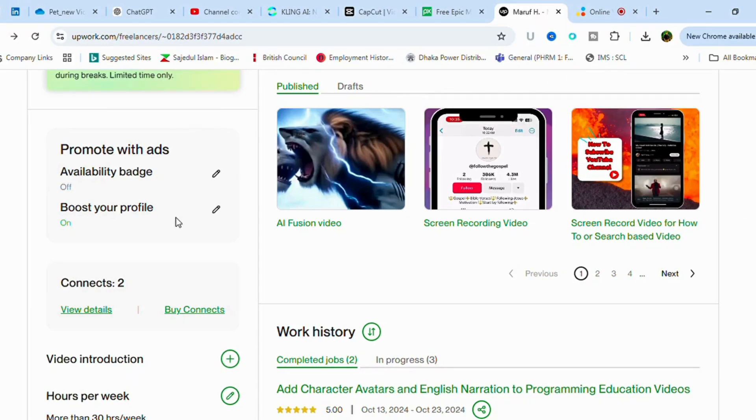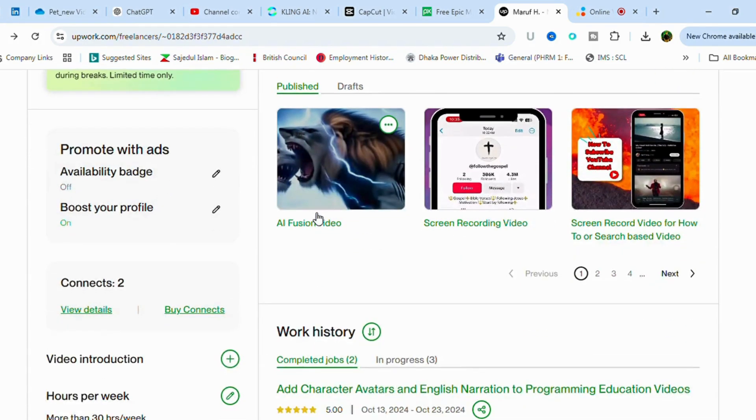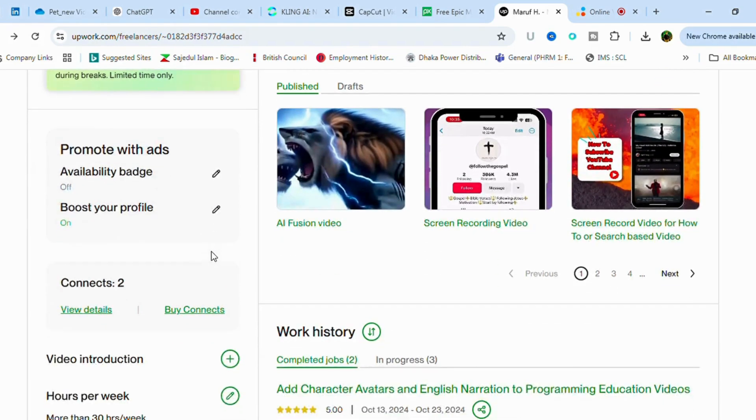Hi there everyone, thank you so much for coming back to the channel. Today we're going to learn about how to buy connects in Upwork. As you know, people are using Upwork as a freelancer and getting jobs and generating income.